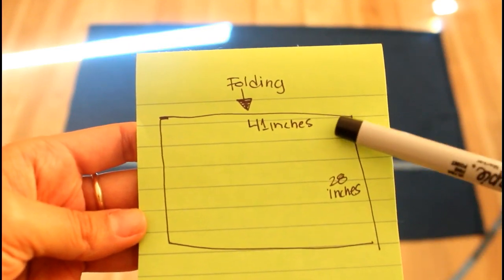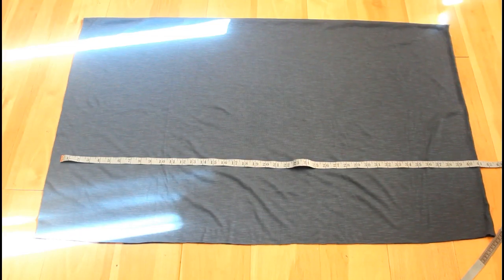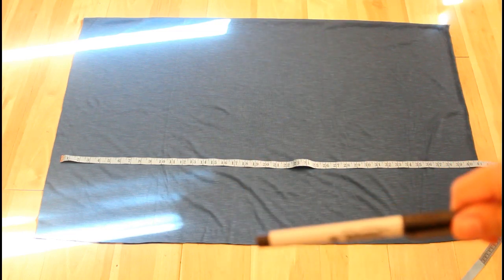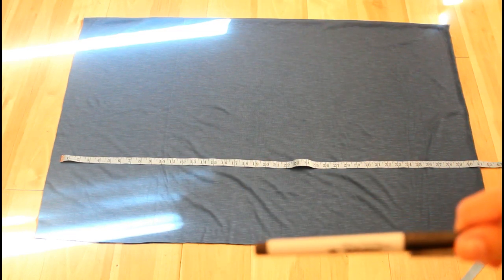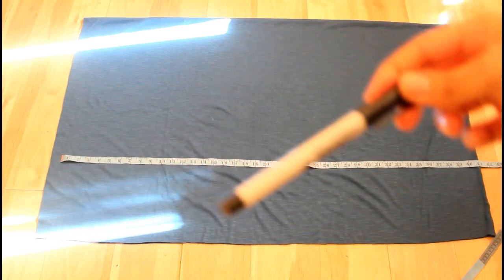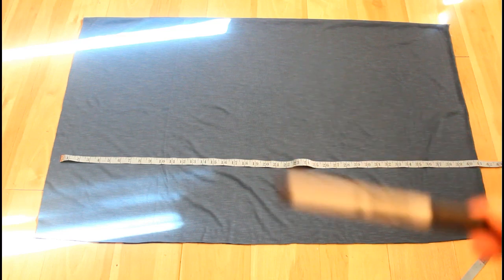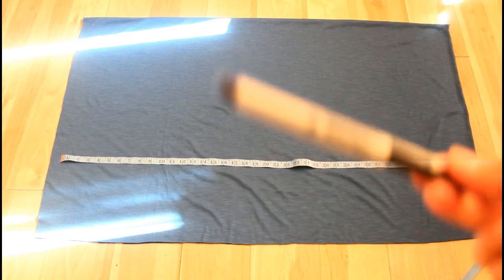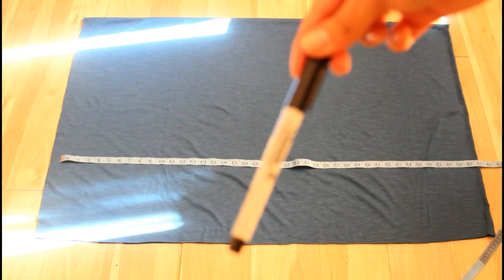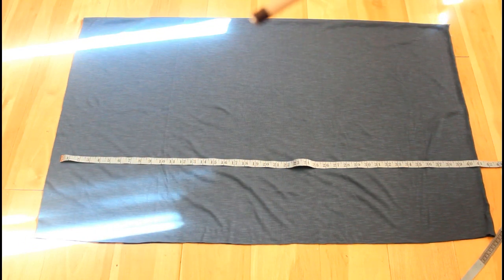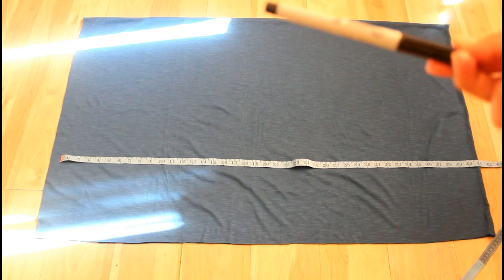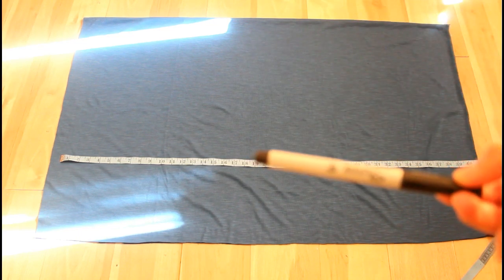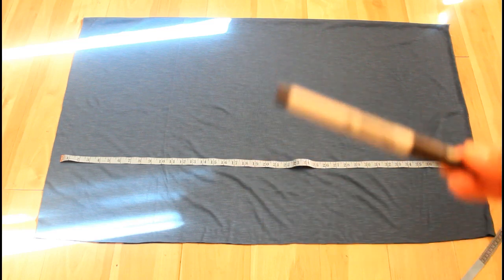This is the fabric I'm going to be working with. The next step is to cut right in the middle. Since it was 41 inches, half of that is 20 and a half inches. Measure from here to here, make a little mark, and cut straight across. Only cut the top layer, do not cut both sides, just the top layer.